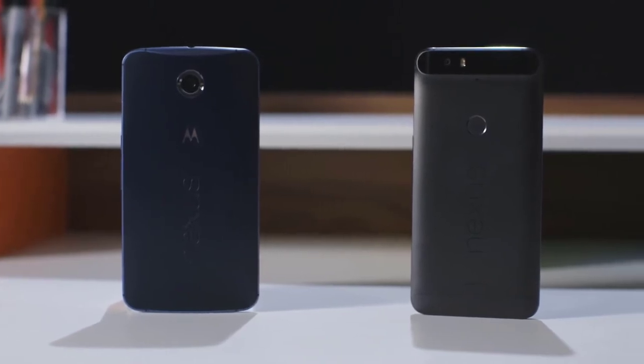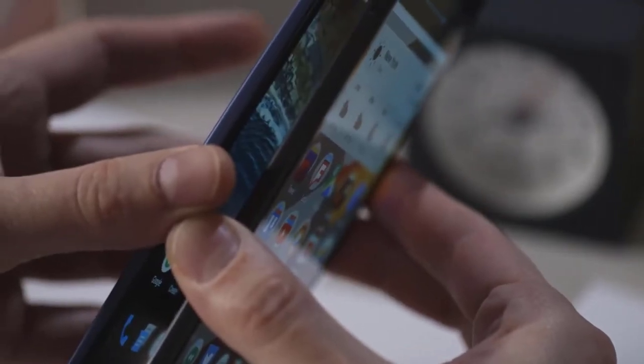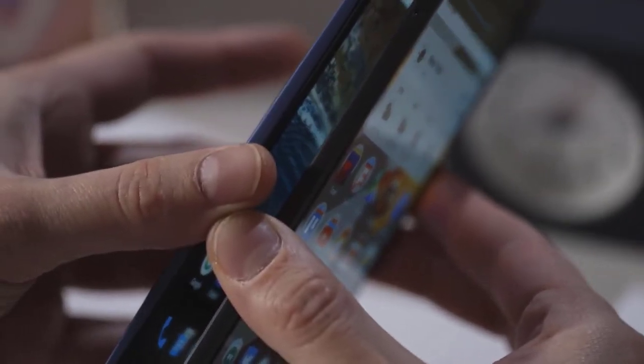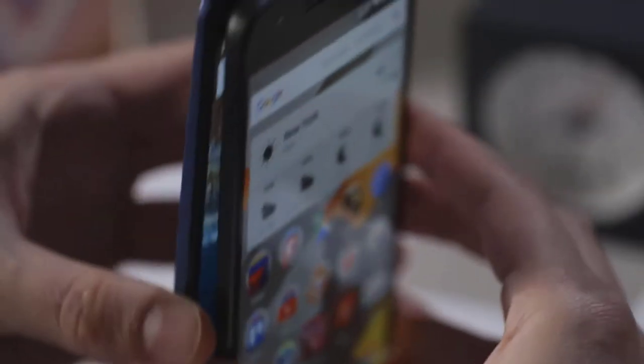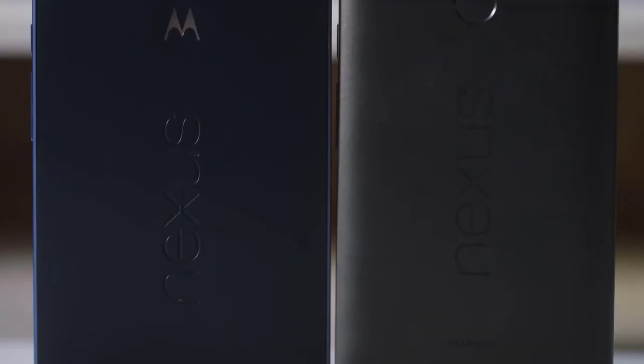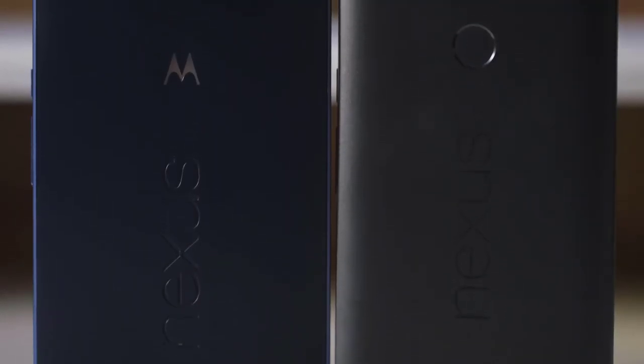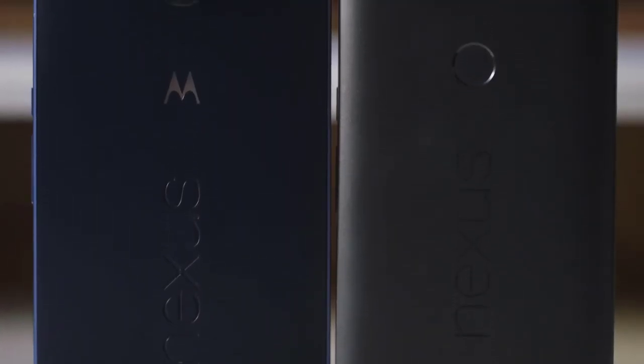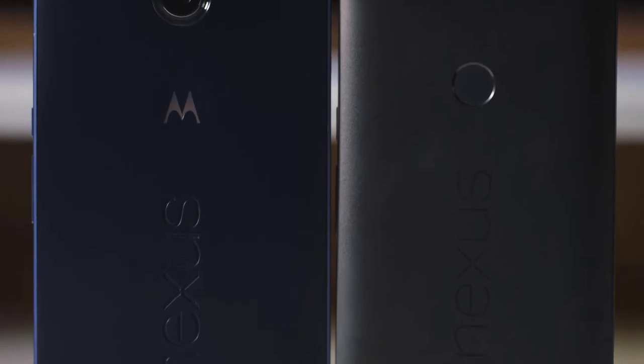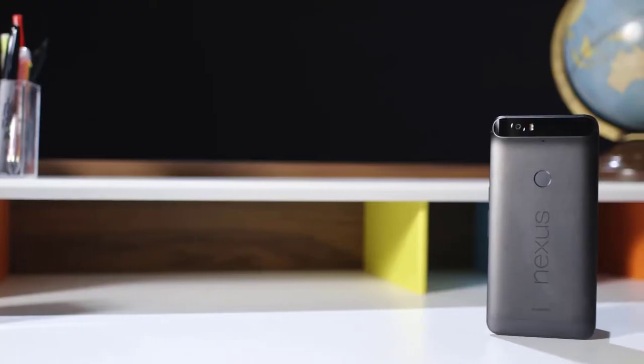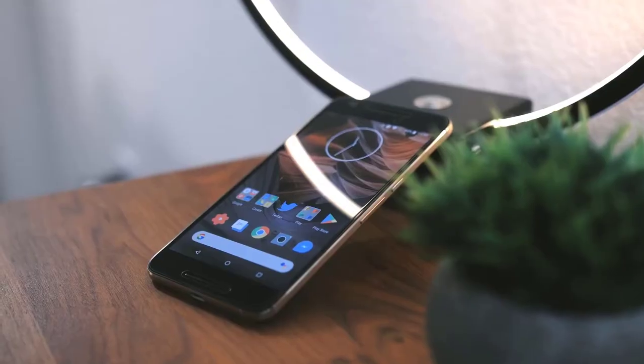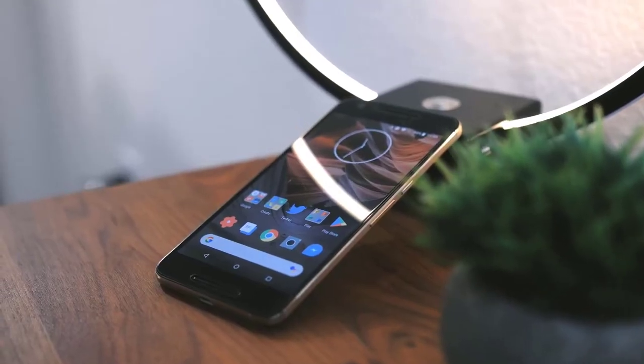The Google Nexus 6P is an absolutely stunning smartphone. Whether it's the design and build, display, camera performance, software, or battery life, the Nexus 6P is absolutely fantastic.